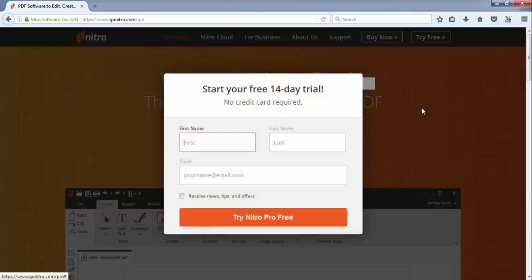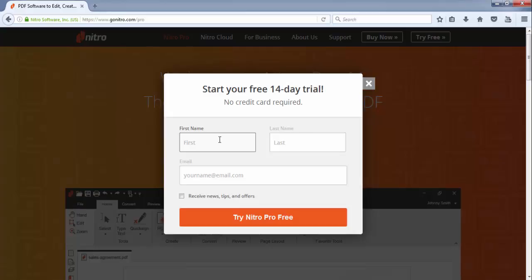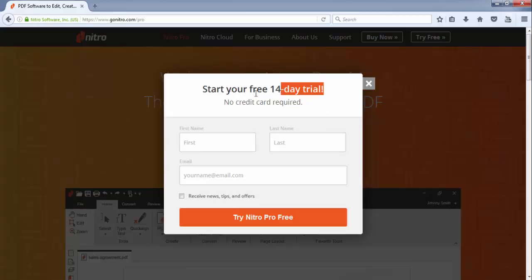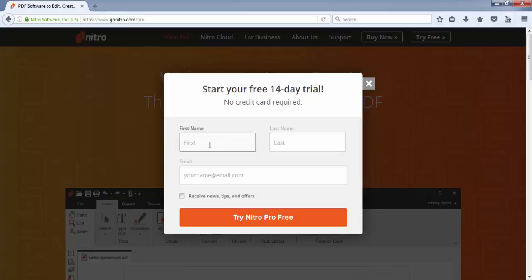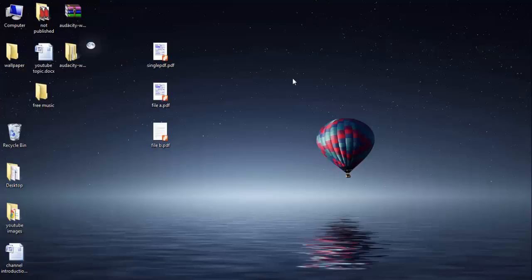You can just use its trial version which is available for 14 days, so you don't have to spend money and you will be able to do your work without any problem. As you can see it is already written that no credit card required, 14 days trial. Just you have to put your name, last name, email ID and then click on Try Nitro Pro. Then this software will be downloaded into your computer which you can use for combining the PDF files.